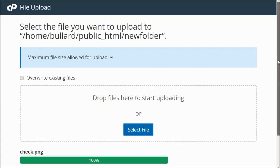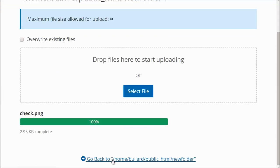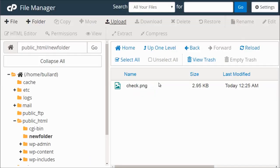So when I'm done, I click go back to the new folder. And we can see that it is there.